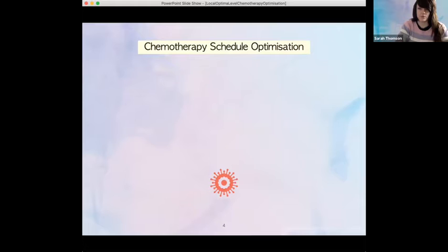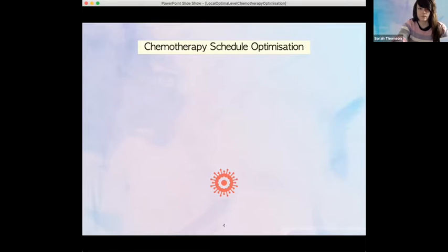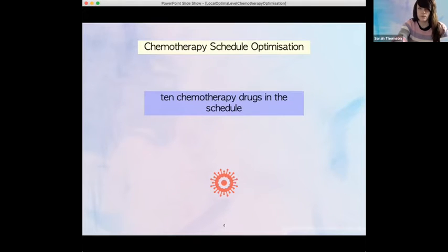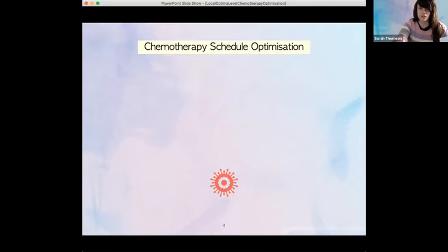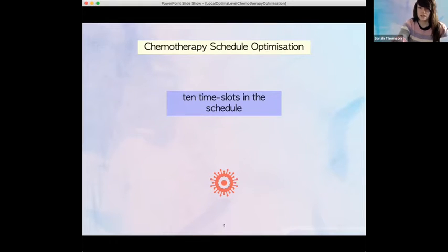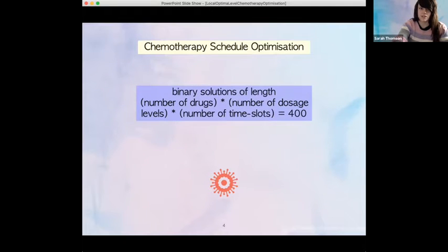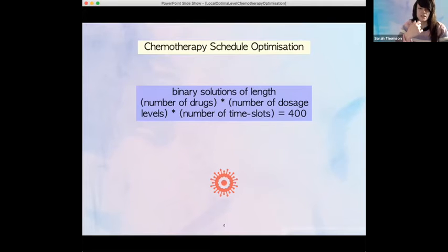Our domain is chemotherapy schedule optimization. We consider a multi-drug chemotherapy treatment regimen. We choose 10 chemotherapy drugs to include in our schedule, with four set dosages available for each. We have 10 time slots in our schedule, and a binary representation of length equal to the product of the number of drugs, dosage levels, and time slots — 10 times 4 times 10 — which is 400. So we have a search space of 2 to the power of 400 for this problem.